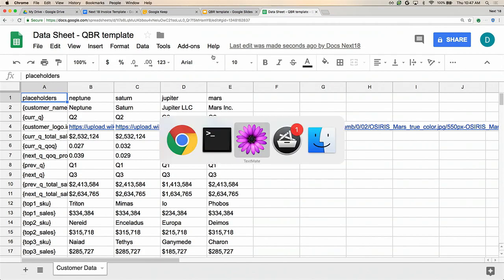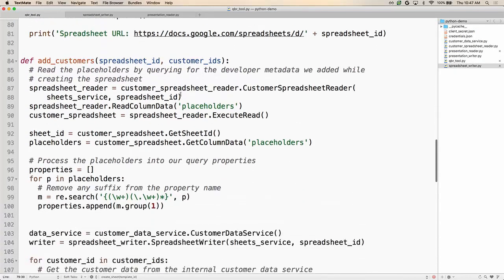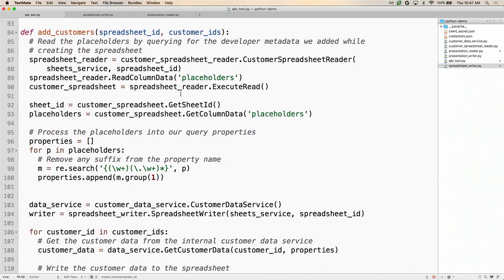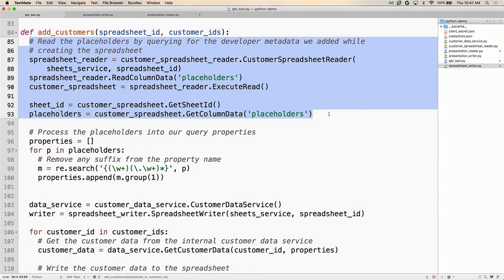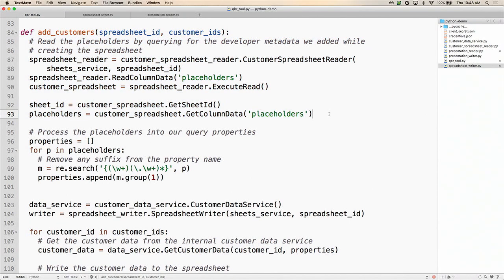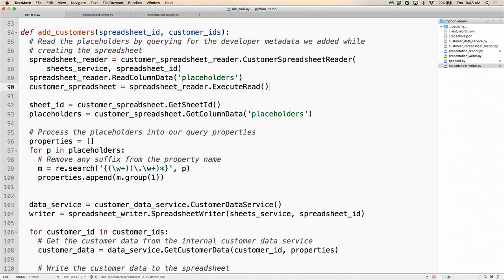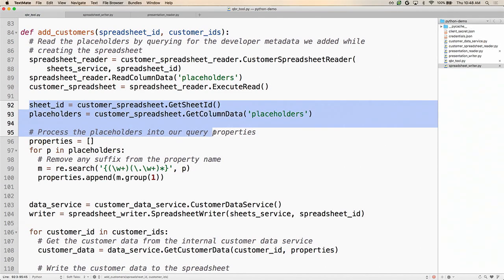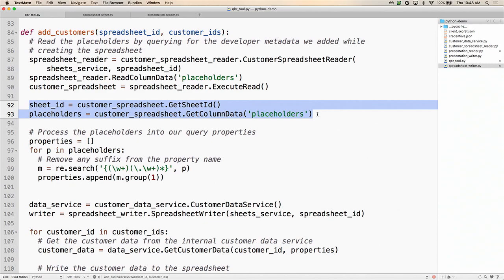Let's look at how this works. In the add customers method, it takes in the spreadsheet ID and the list of customers. The first thing we do is read the placeholders from the spreadsheet we wrote earlier — so that we can query our internal data service to fetch the actual customer data. To read the placeholders, we create the customer spreadsheet reader object, passing it the spreadsheet ID and the Sheets API service client. We then call read column data and pass in the column ID — the developer metadata we tagged the column with earlier. Then we call execute read.